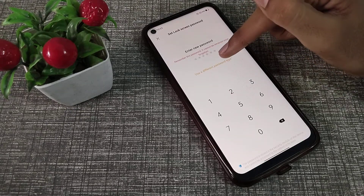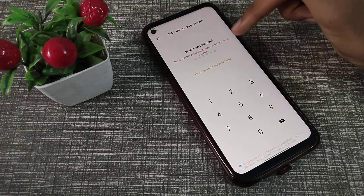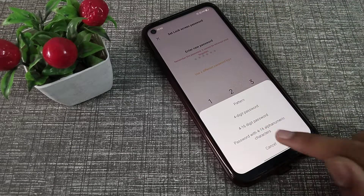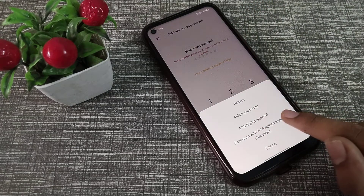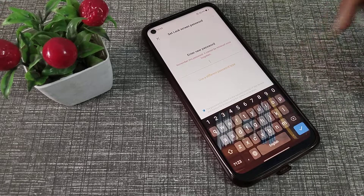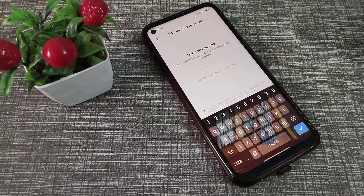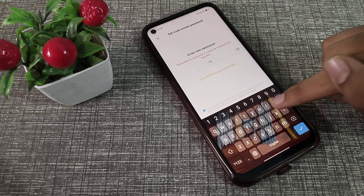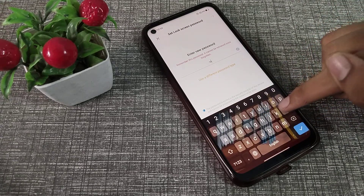Continue and use a different password type — password with four alphanumeric characters. Tap here and you can set your name. For example, I will type my name.